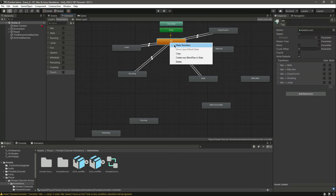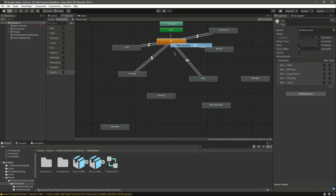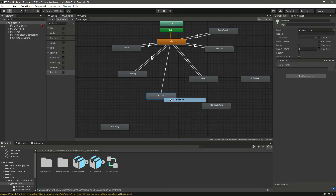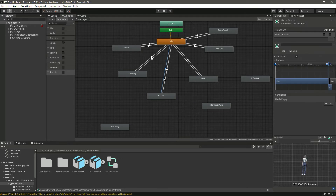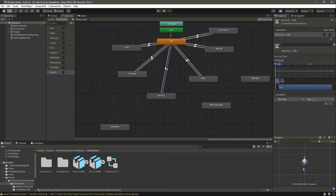Now make a transition from idle to running and from running back to idle. Remove has exit time, zero on the idle to running transition, and set running to true. On the running to idle transition, remove that and set running to false.